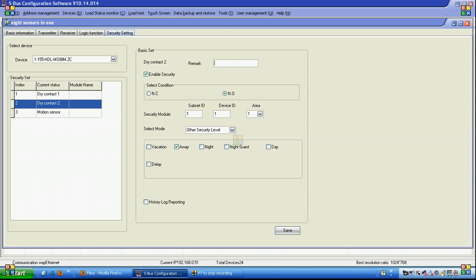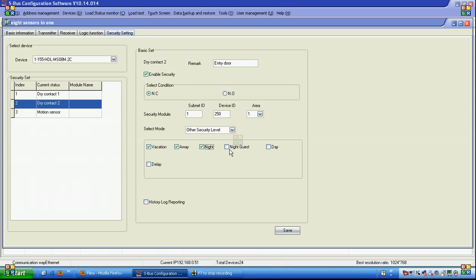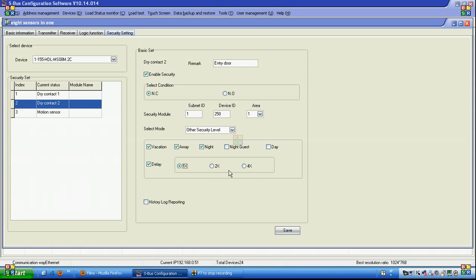I go to the next one, for example it's entry door, it's normally closed, security module address, other security number is enable vacation, away, at night, without desk, night and guest, it has delay time on, multiply the entry delay by 2 or by 4, it depends on if the gate is far or near the console to arm and disarm, you can save.